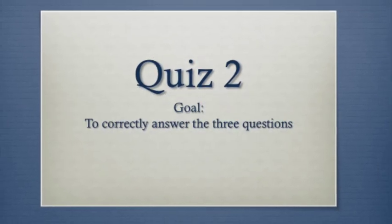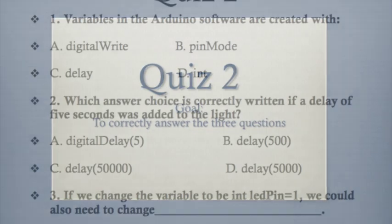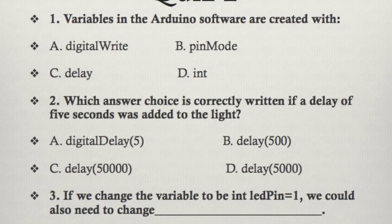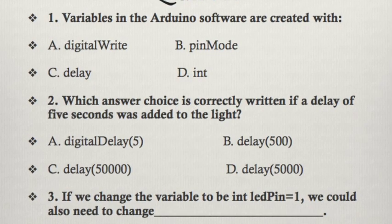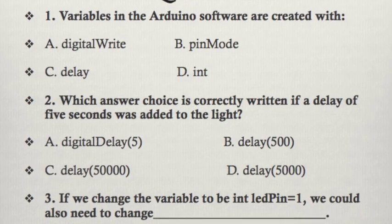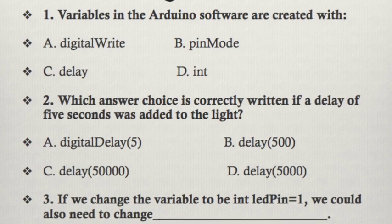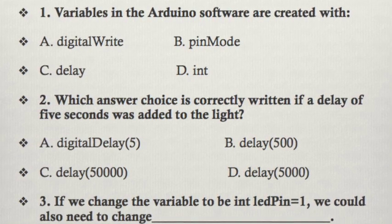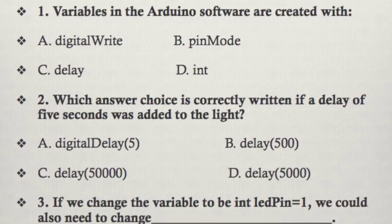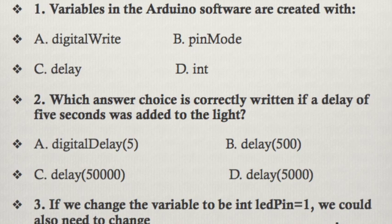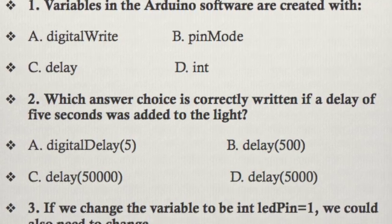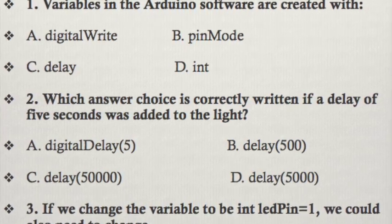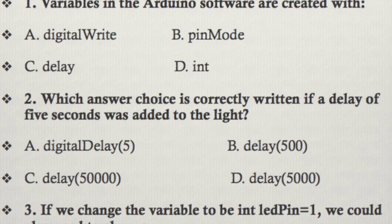Let's take a quiz. Try to get all three correct. Pause the video, then hit play to hear the answers. The answer for number 1 is D. The answer for number 2 is D, because each 1,000 milliseconds is equal to 1 second. The answer for 3 is the yellow wire, because the pin number, the variable's assigned, is where the signal gets outputted to.